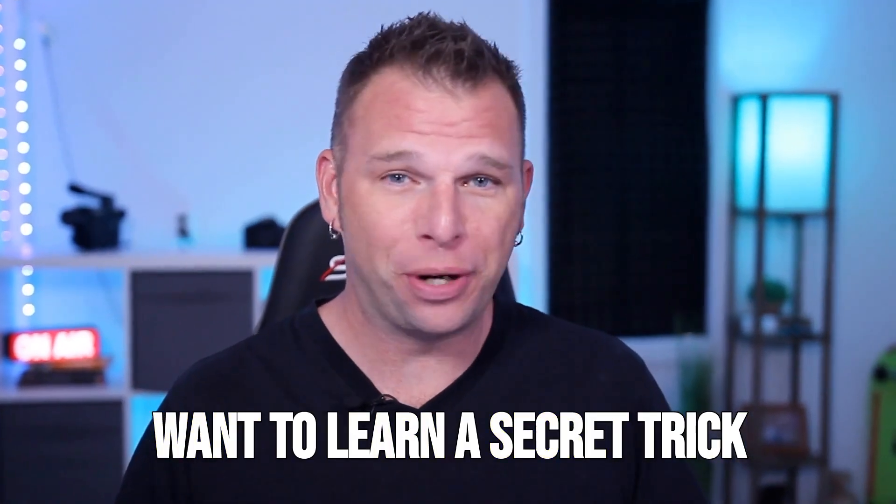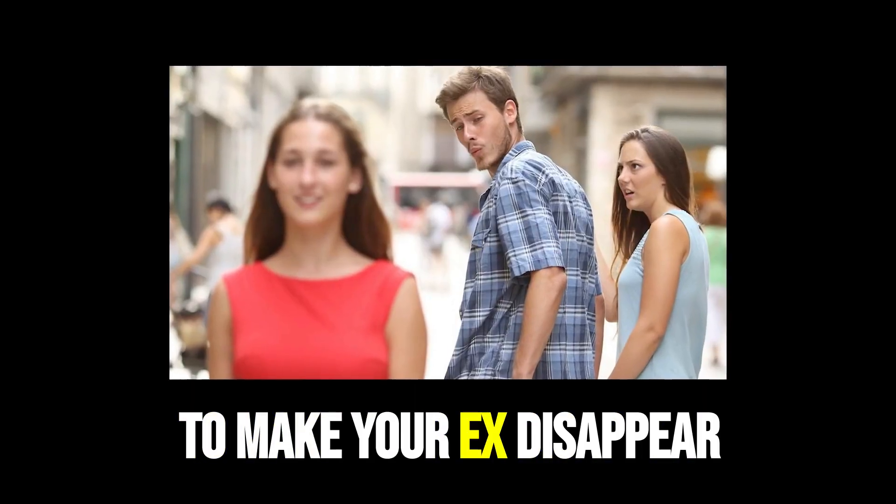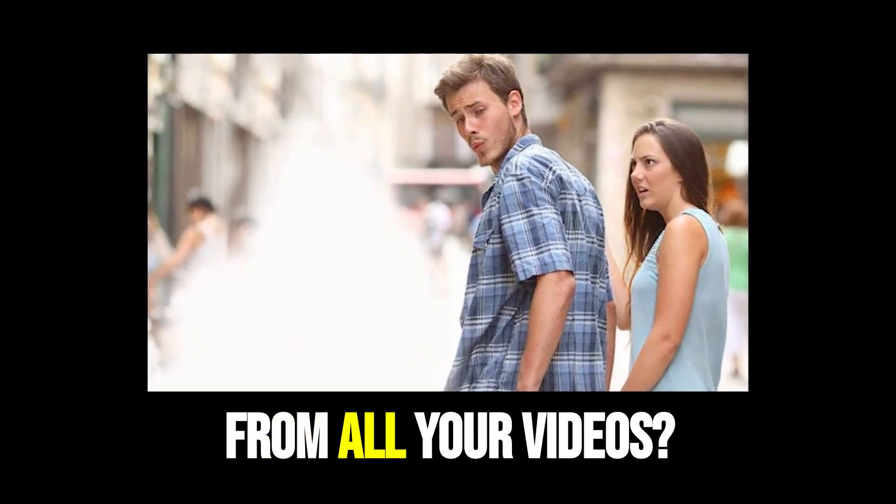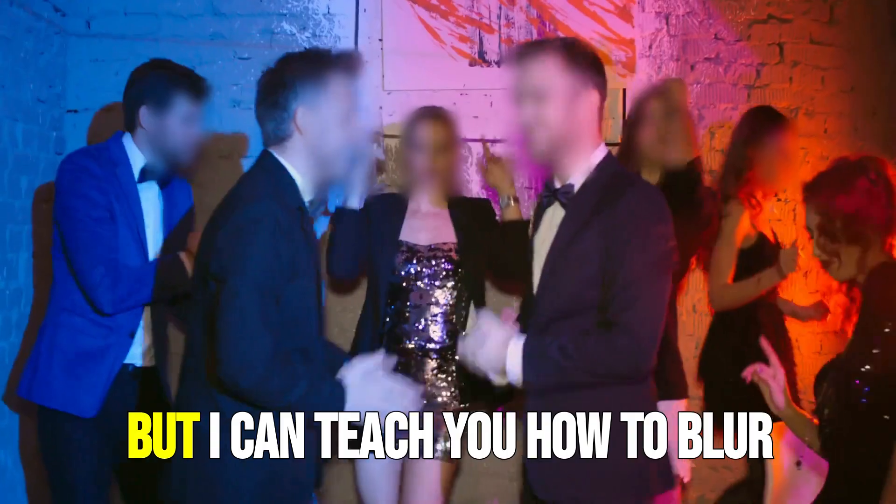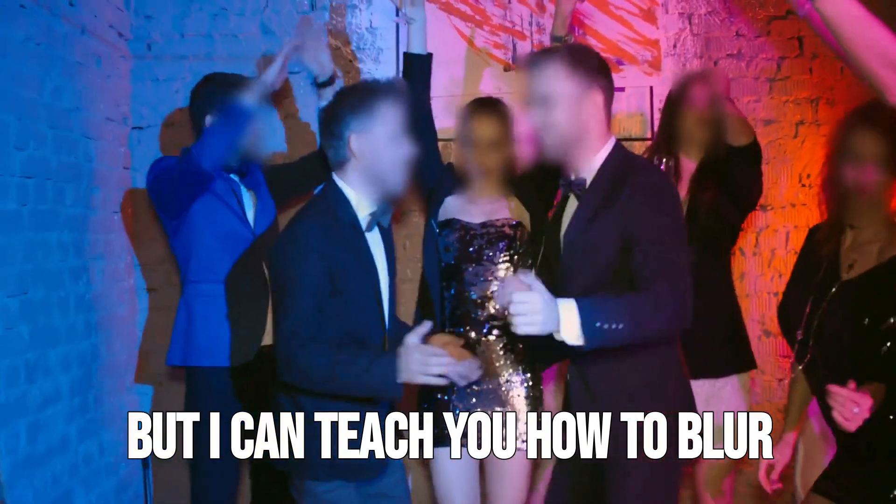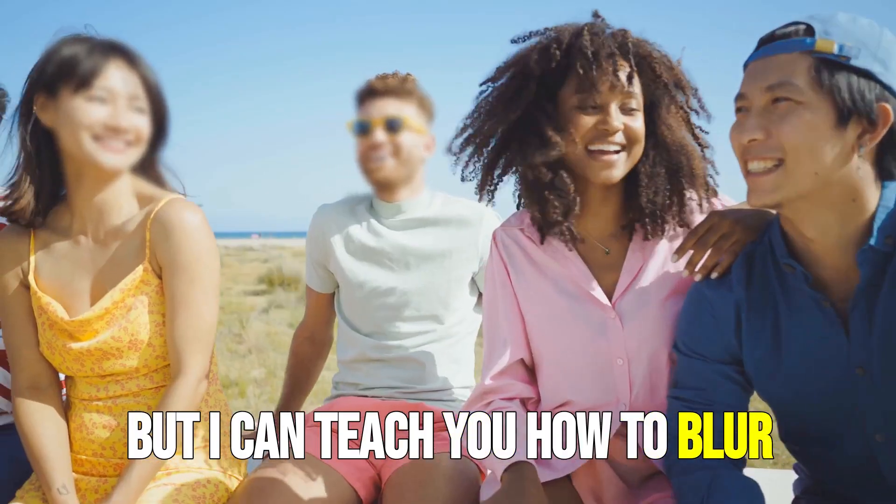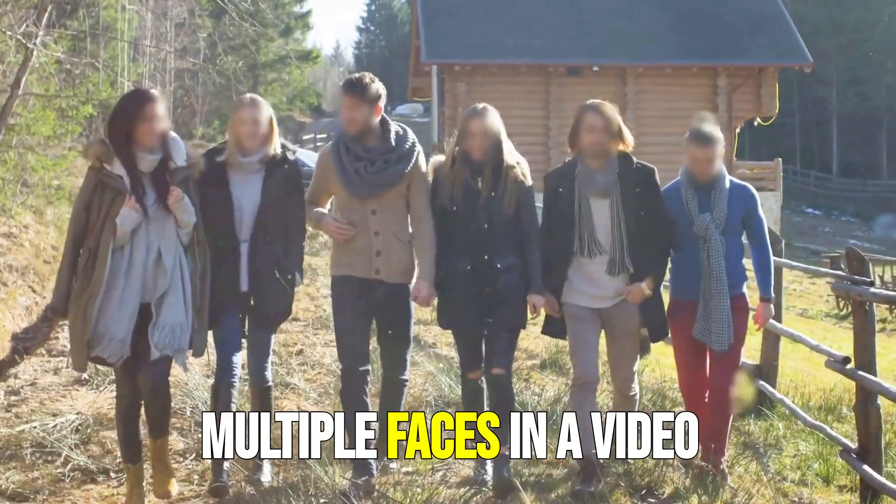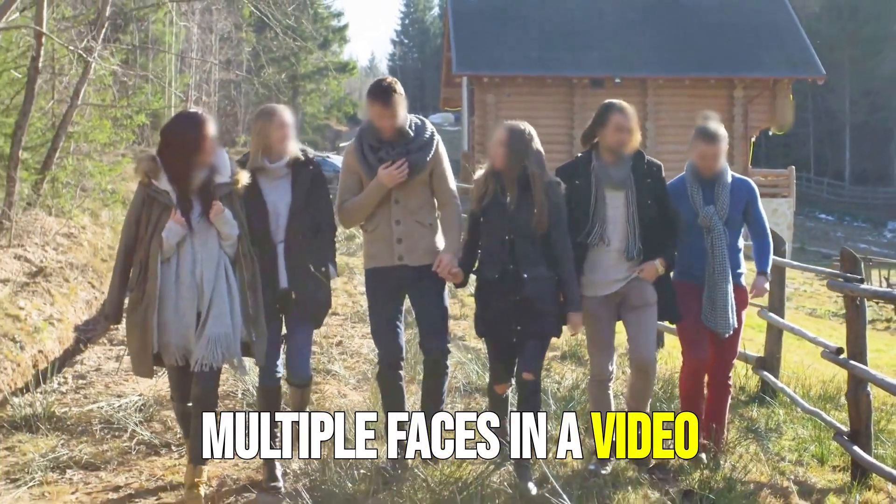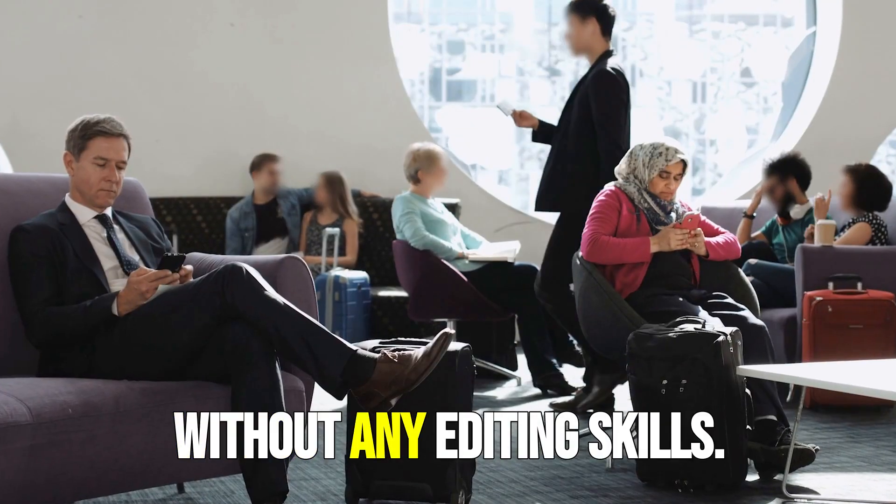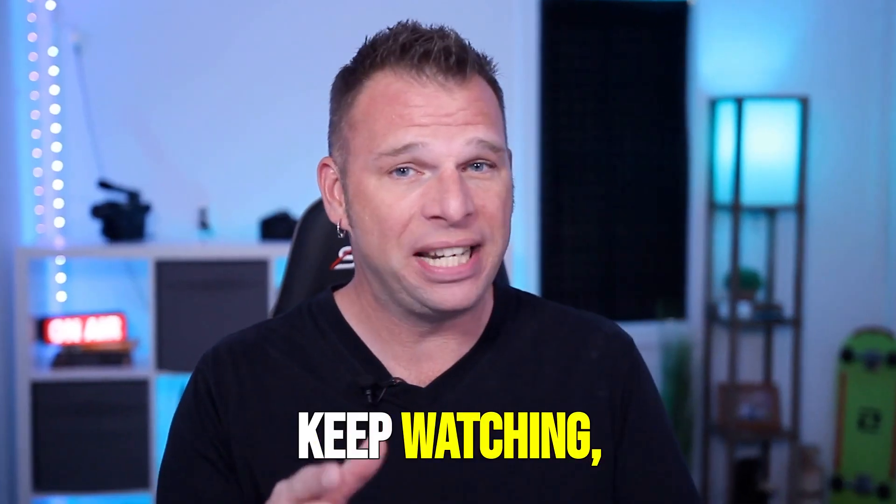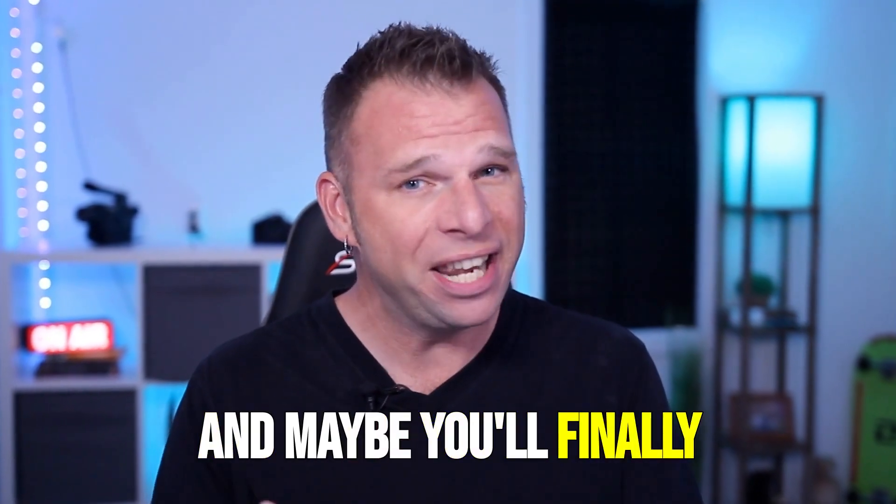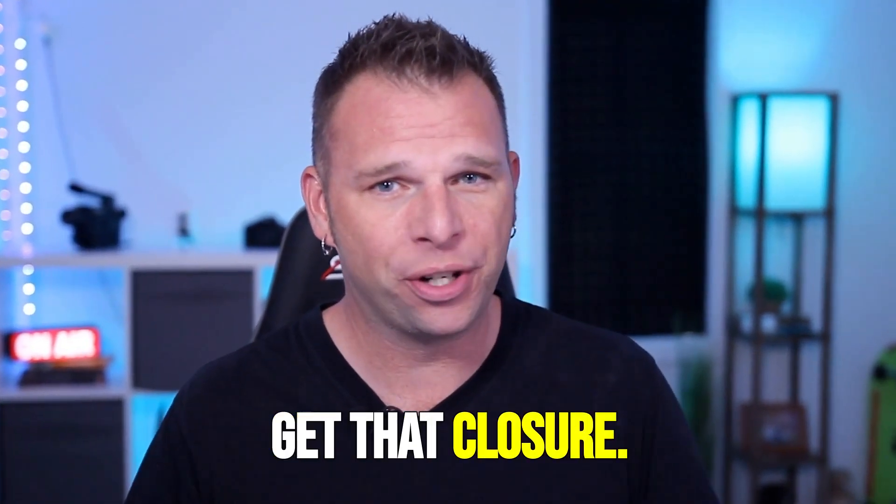Want to learn a secret trick to make your ex disappear from all your videos? Well, I can't guarantee that, but I can teach you how to blur multiple faces in a video without any editing skills. Keep watching and maybe you'll finally get that closure.